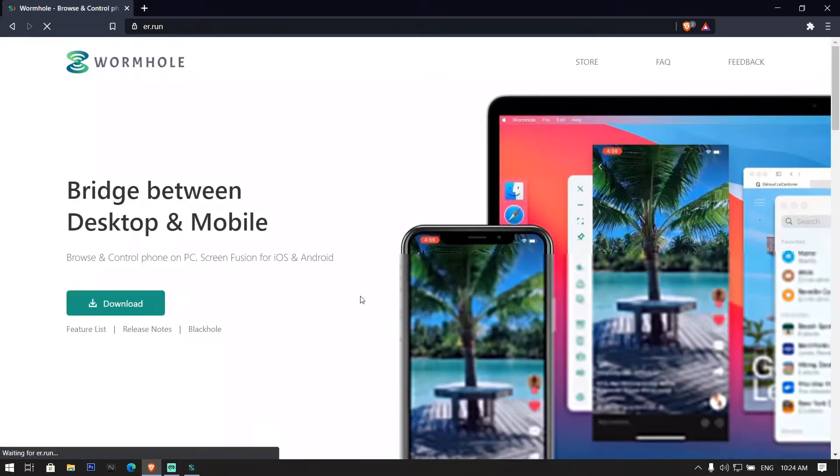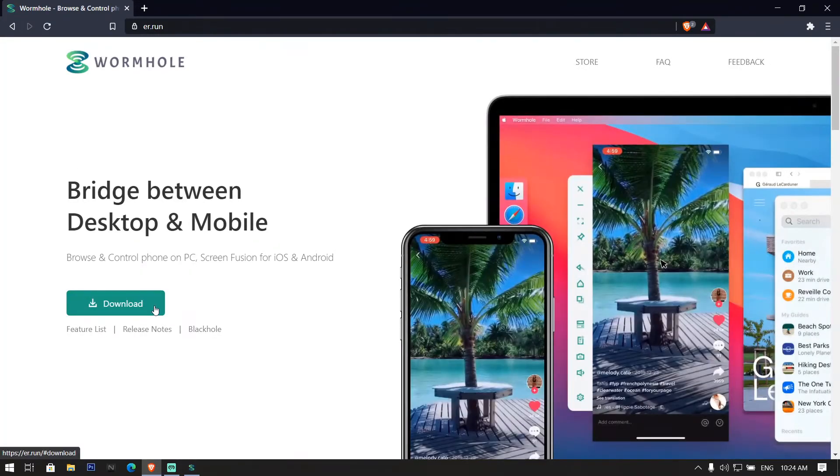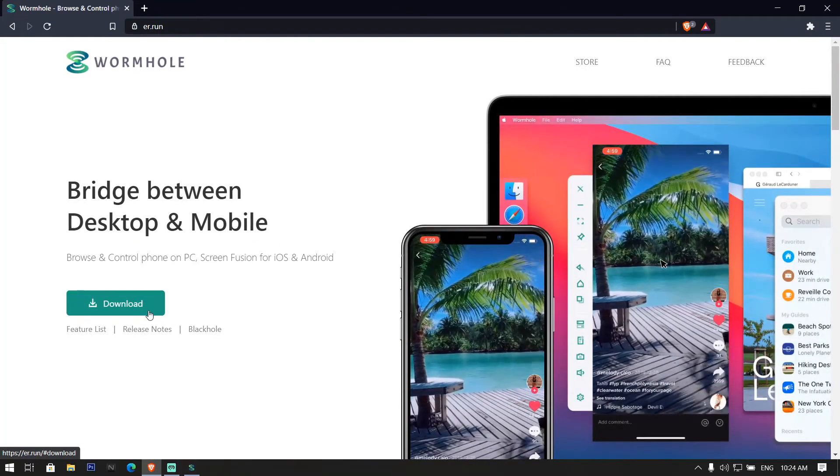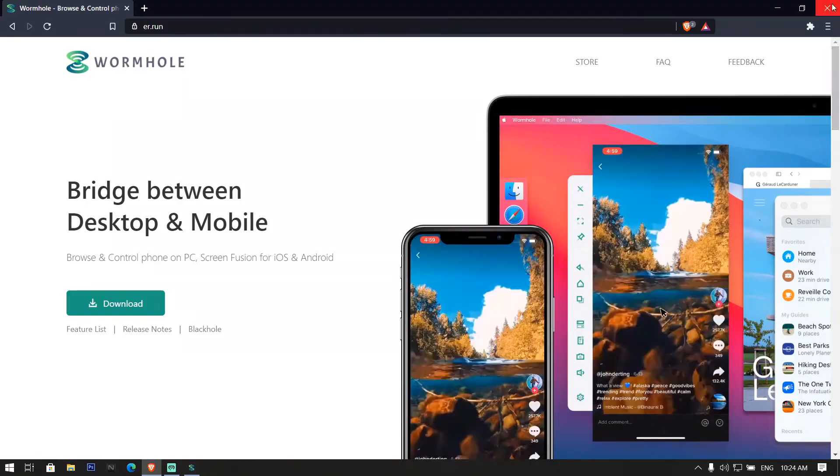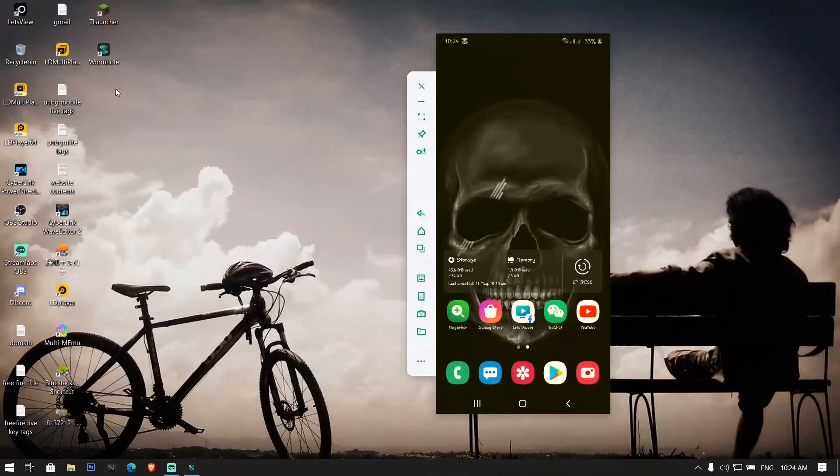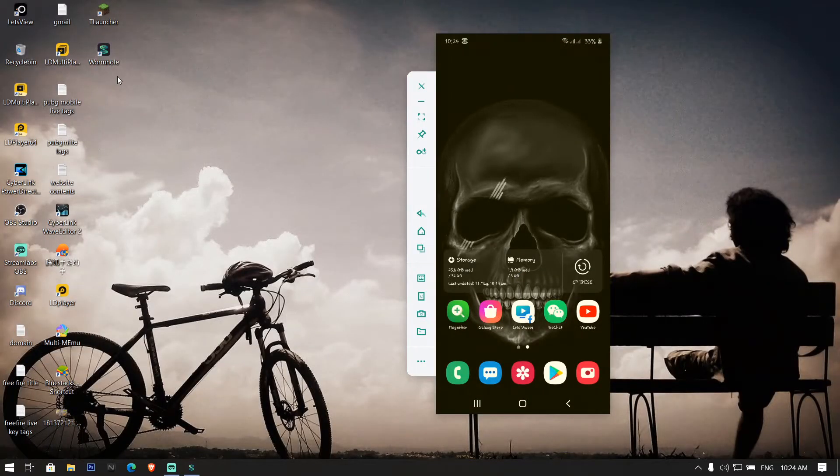Install it by downloading from the website on your device. After installing, open Ohmhole app in both your mobile and in your laptop.